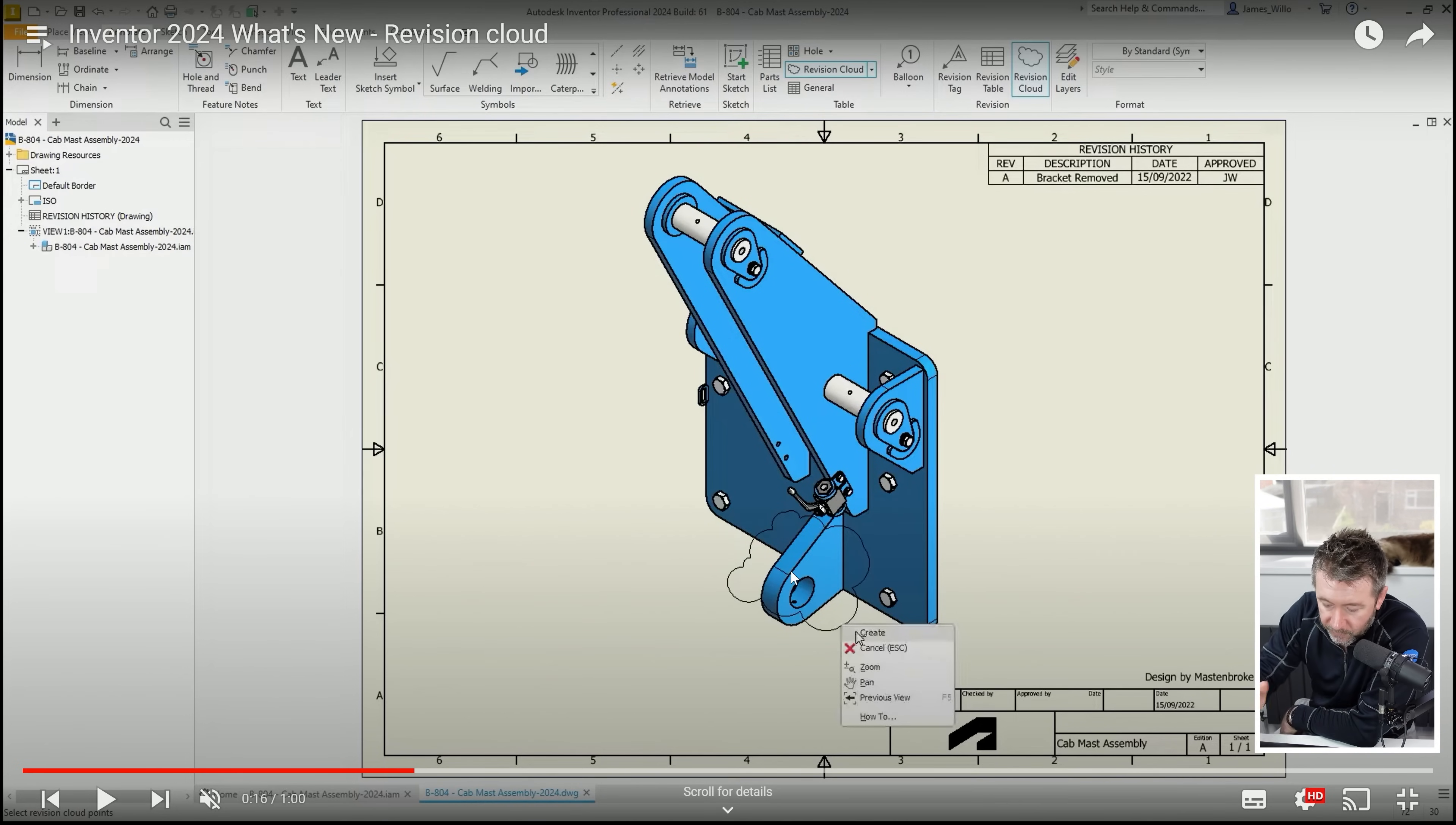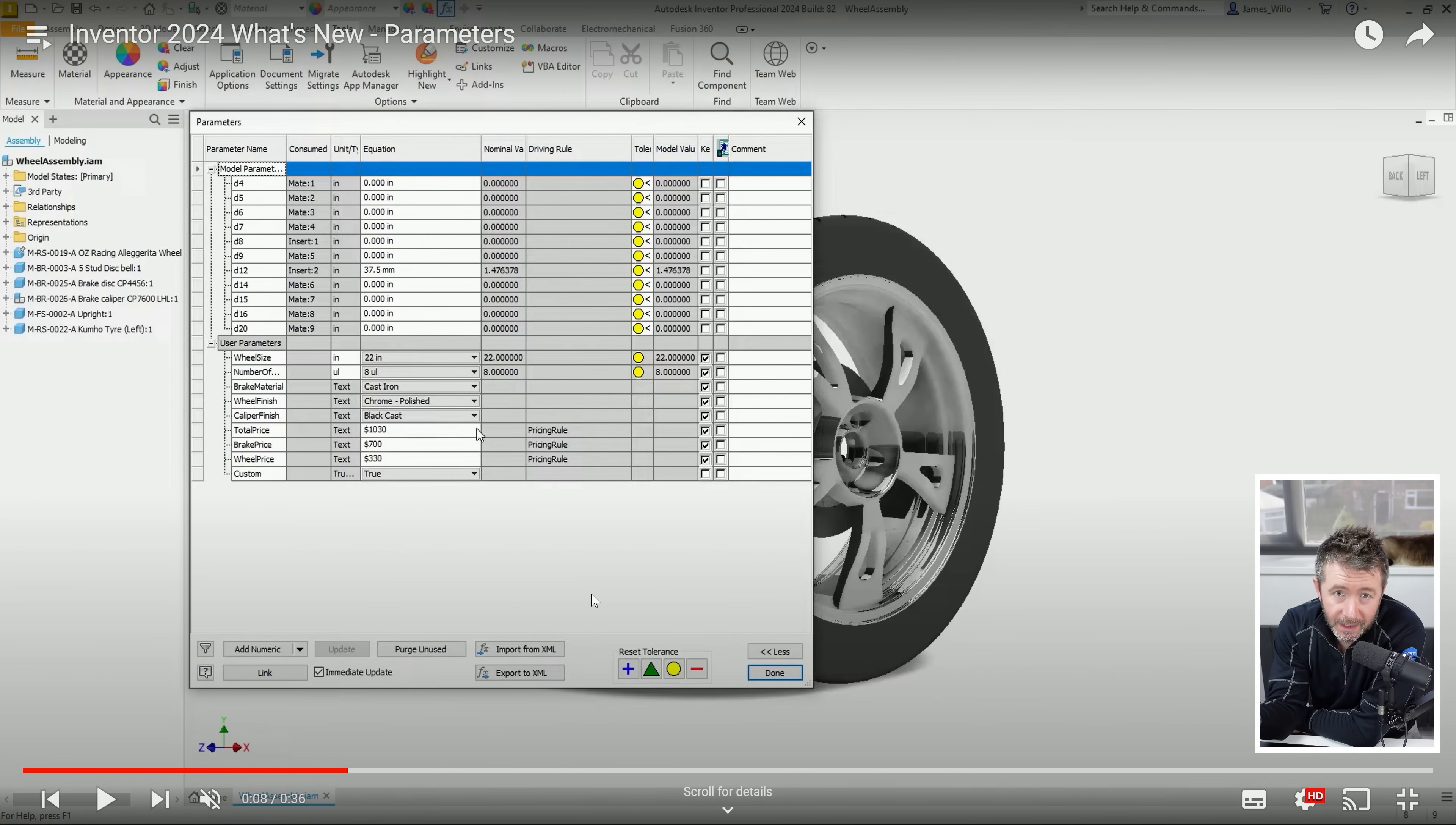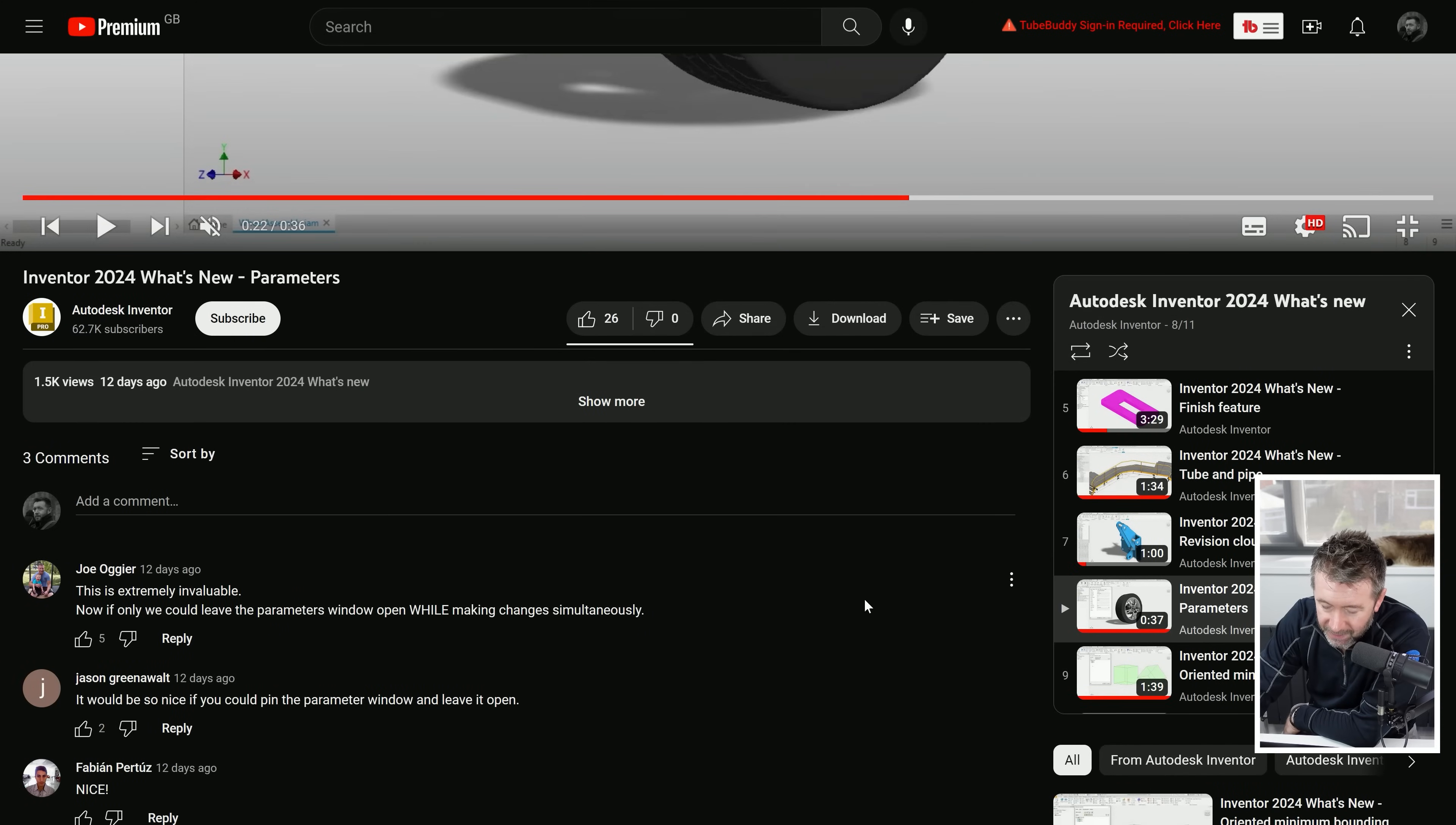What's new in parameters - text and boolean values can now be exported out of the parameter window and used in iProperties as expressions. There'll be a very small subset of people who've been crying for this for a long time, probably an Idea Station change. I've used exporting parameters before to bring into the iProperties. You type in equals chevron and then the name of the parameter. When you press return it calls in the value from the parameter. If the parameter changes, your description will then change or whatever property you've brought through, and then that can be mapped into Vault for downstream referencing and pushing into other systems.